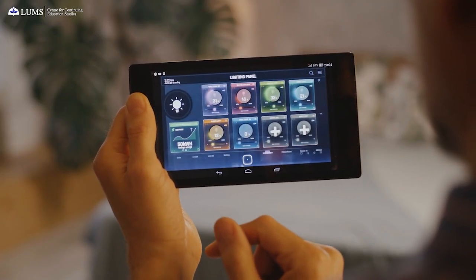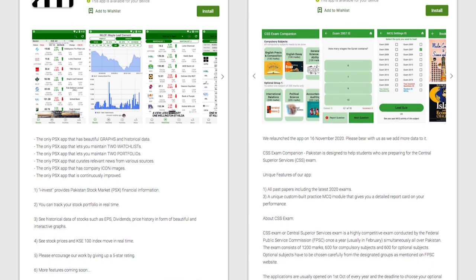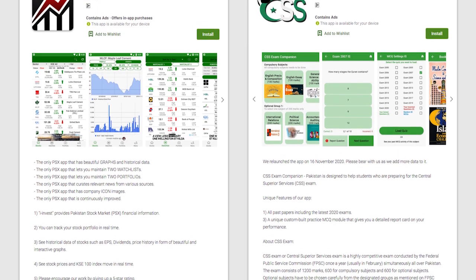My name is Amir Siddique. I am an instructor at CES and I teach mobile app development. For more than 12 years I have worked in the software industry and developed popular apps such as iInvest and CSS Exam Companion.